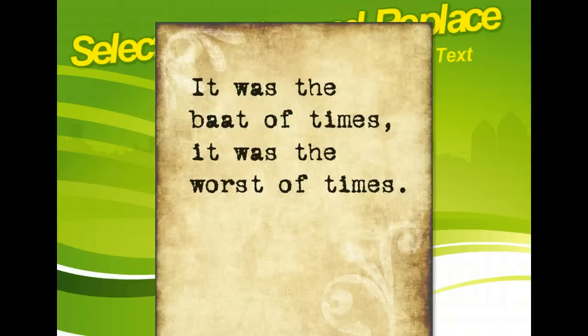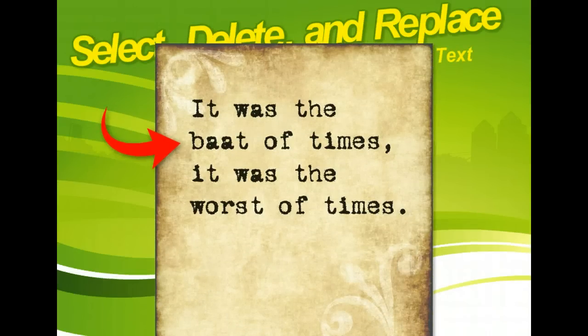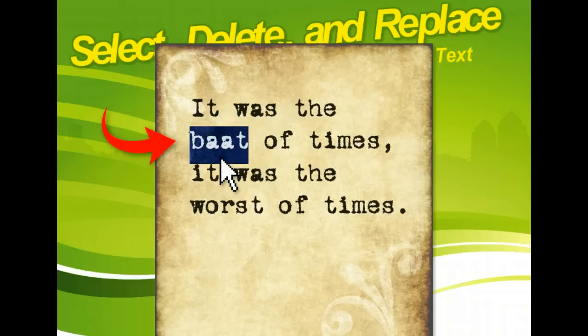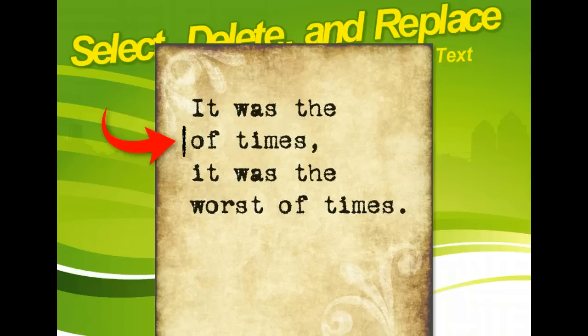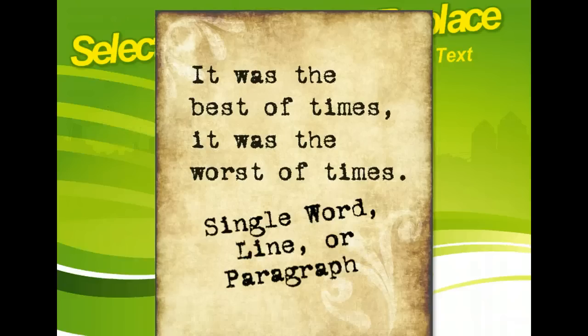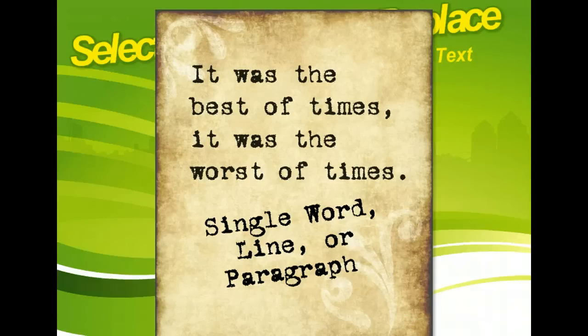Before you can delete and replace text, you have to select it, and Microsoft Word offers many ways to do this. You can use the mouse, the keyboard, or a combination of both. These selection techniques allow you to focus your edits on a single word, line, or paragraph. You can even select and delete an entire document.